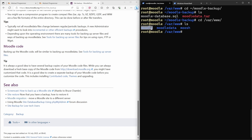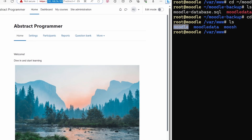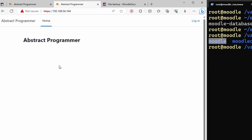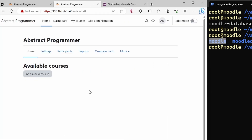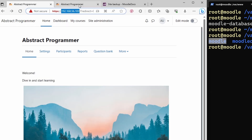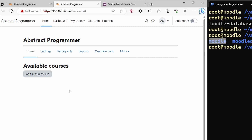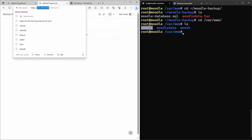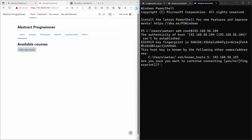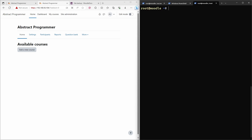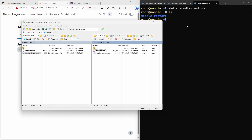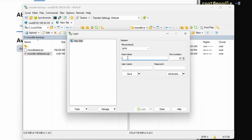Now let's see how to restore a Moodle website. In addition to the original server I also have a second server, currently empty with no text or courses. I want to use the backup we just created to restore the content to this new server. First I'll SSH into the new server, then create a moodle_restore folder on it.